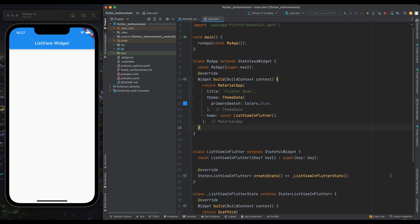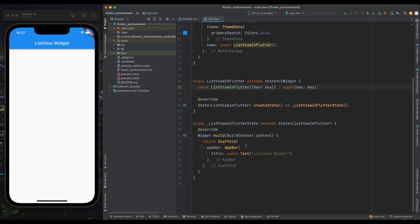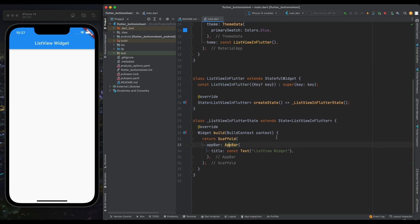So let's start. Here I've created this ListView in Flutter class and I've called this class from my app. Let's come to our ListView in Flutter class. Here I'm having a Scaffold widget and inside it I've created an app bar. Now let's create the body for this class.